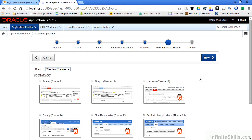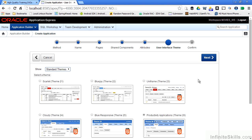Themes are an incredibly powerful feature of Oracle Application Express. Themes allow us to define how the application is presented to the end user. Themes are nothing more than collections of templates. The template defines things like what font we're going to use, what the background color is going to be, what happens when we highlight something.